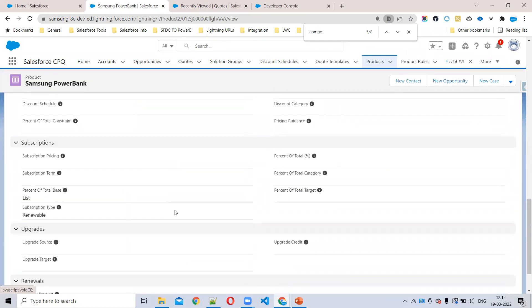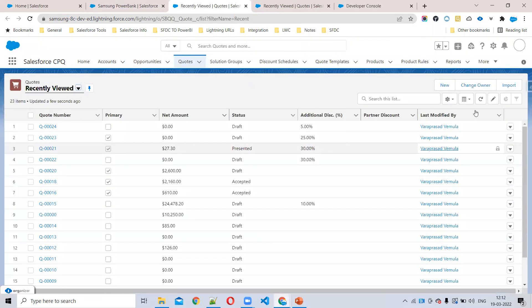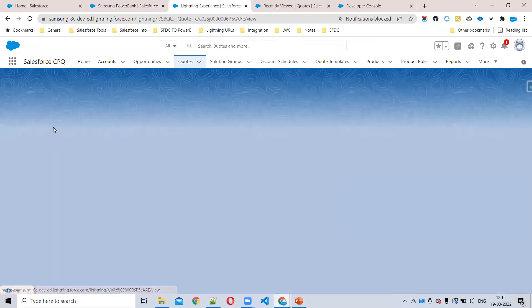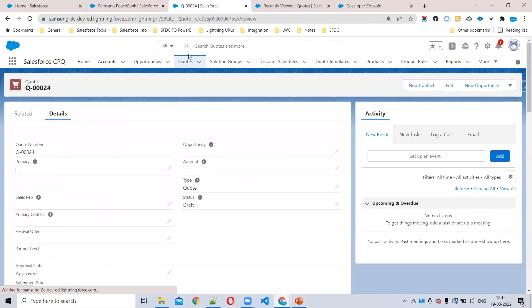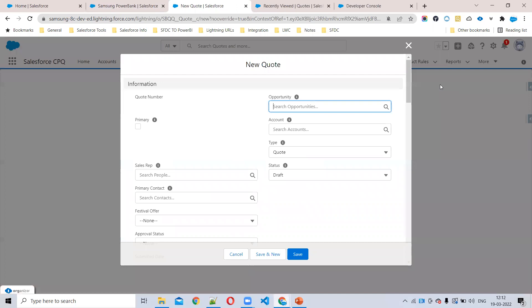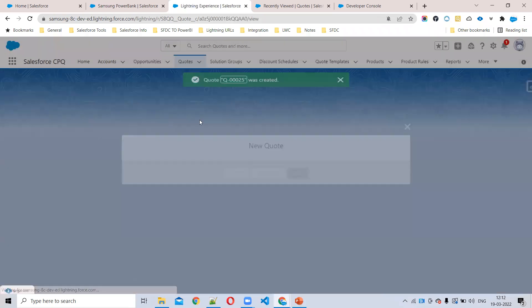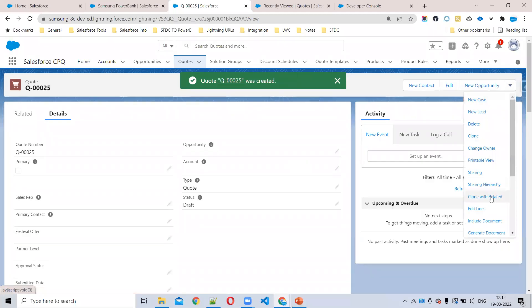So why is the product not showing? Let's go to a quote and check. I'm just creating a new quote — we can verify whether the Samsung Power Bank is visible or not. The product is active, price book entry is active, it's not an MDQ product, and there are no search filters in the cart.